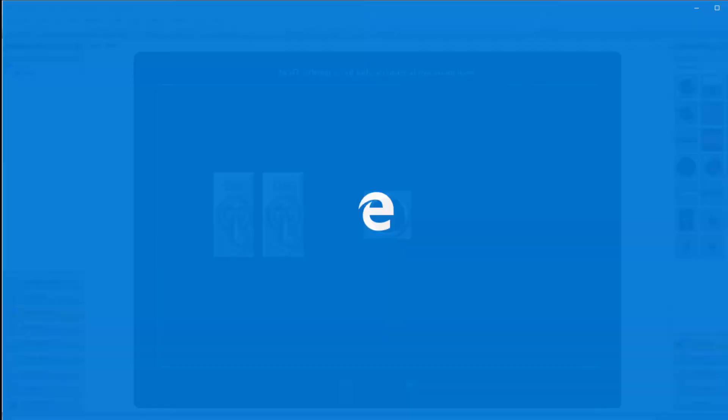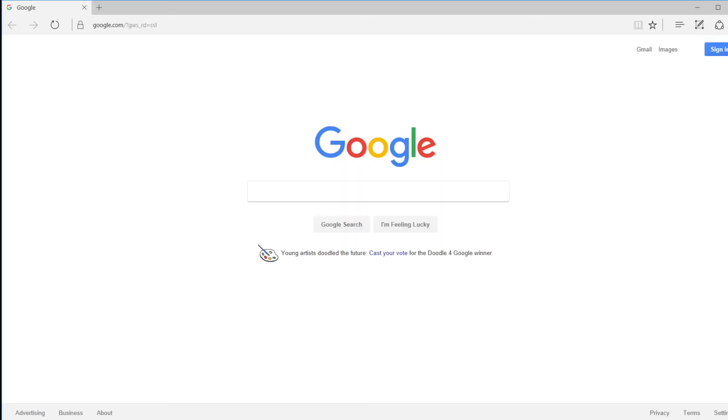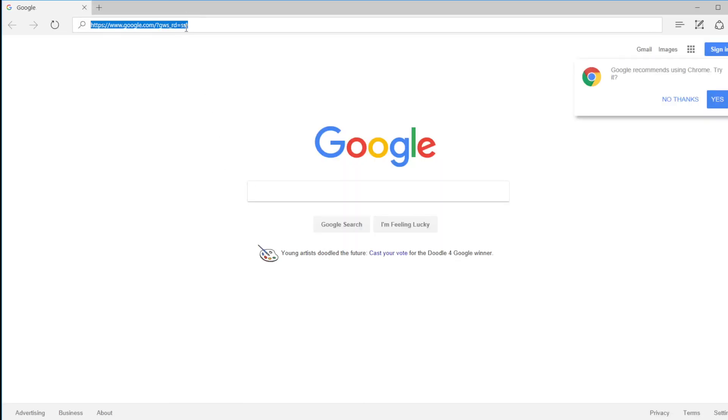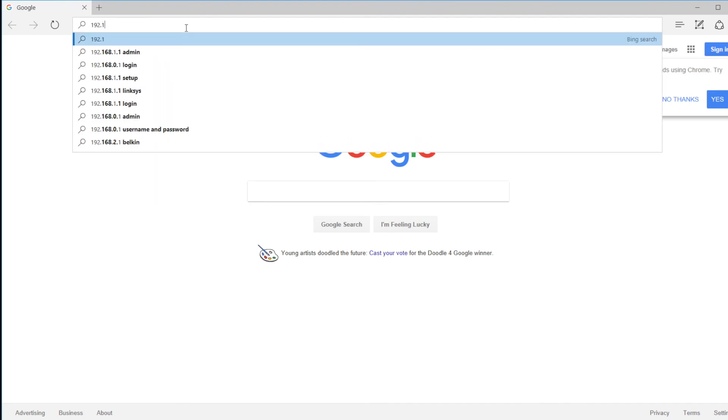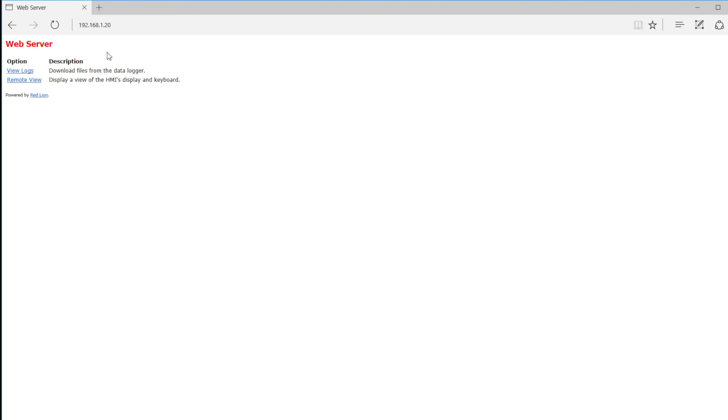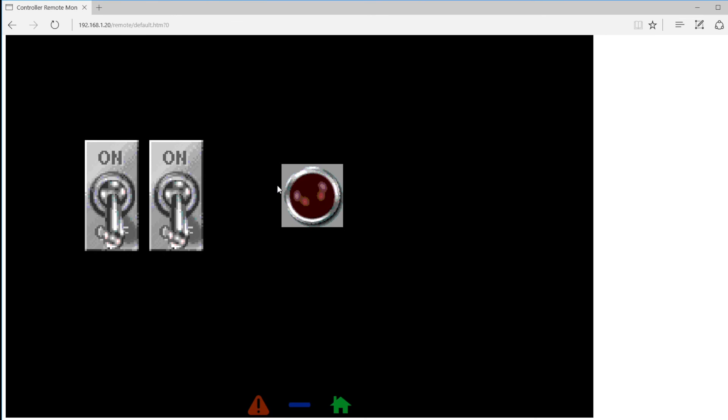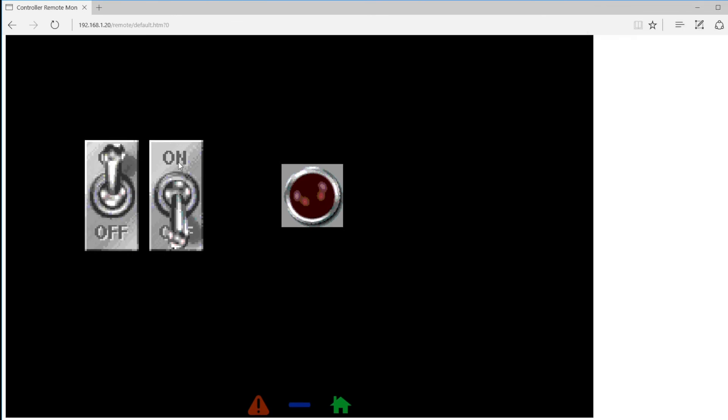View the Virtual Display page, open up Edge or Internet Explorer. In the address bar, type in 192.168.1.20 and click on Remote View. And click Switch 1 to turn on Switch 1. And the same for Switch 2. And once they're both on, the pump output will be on.